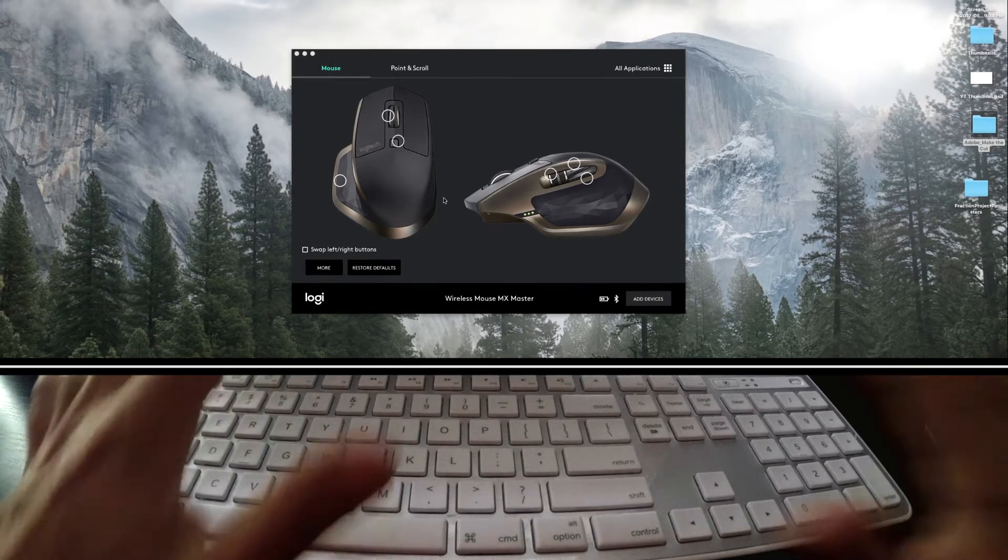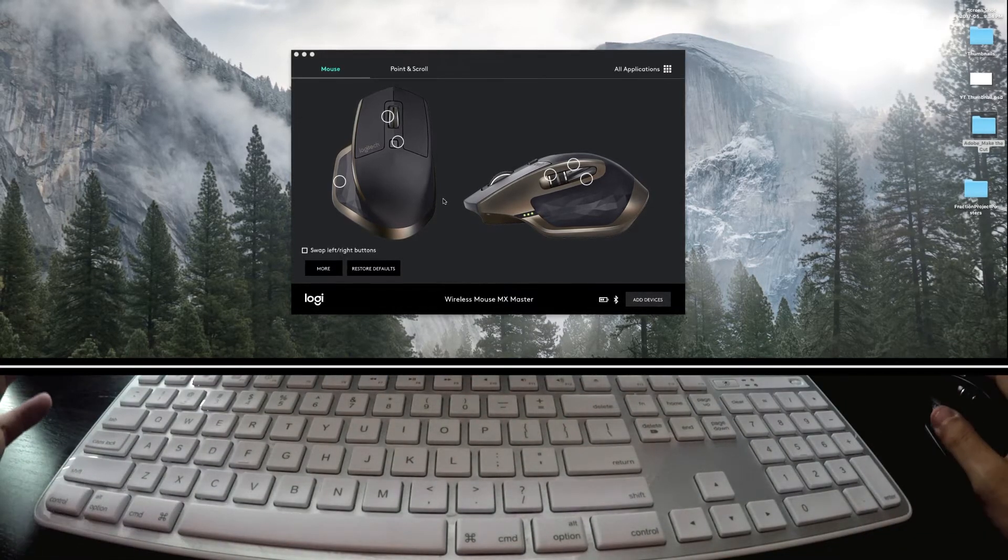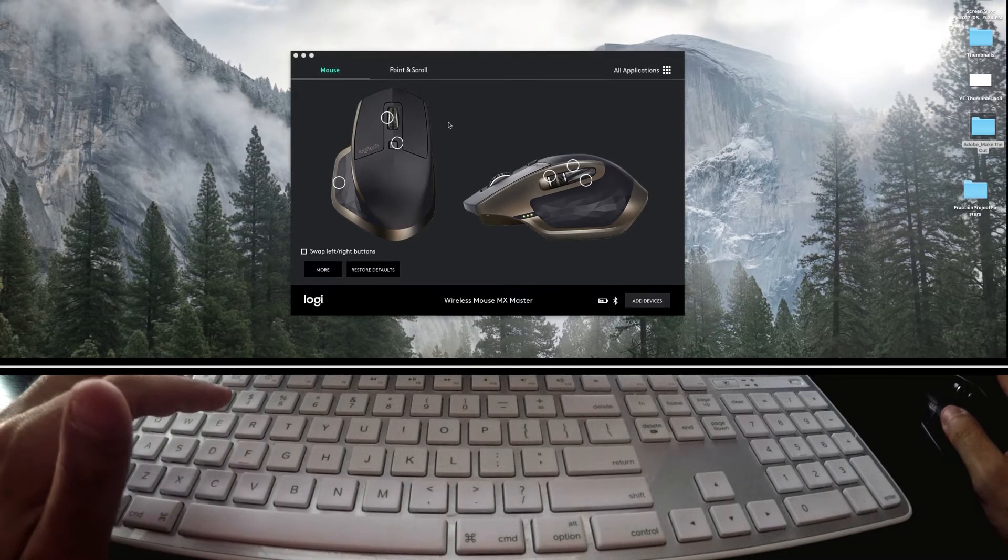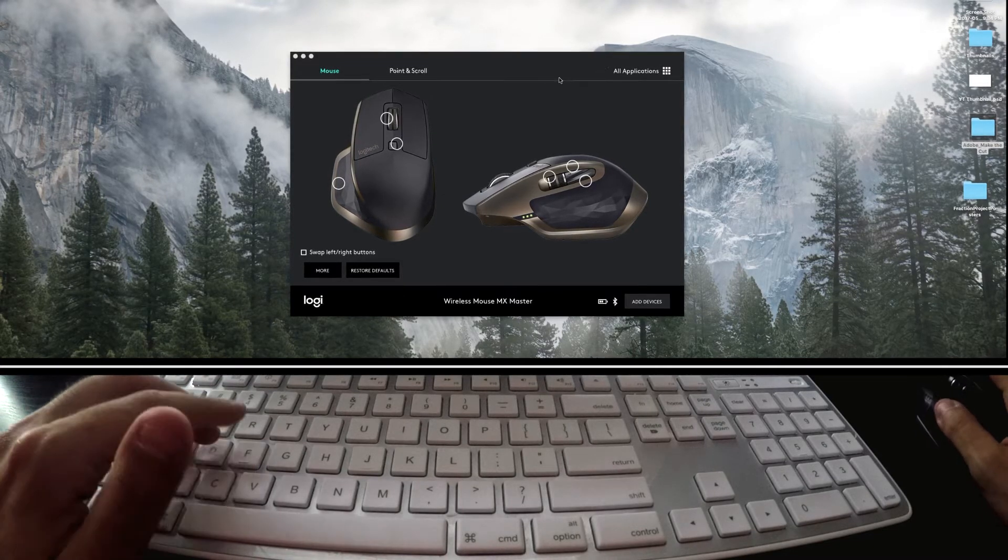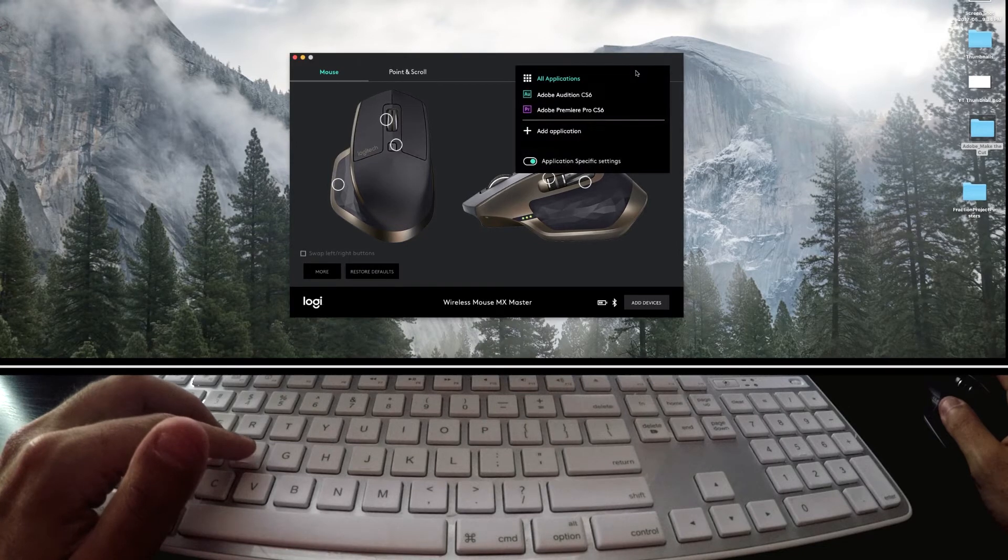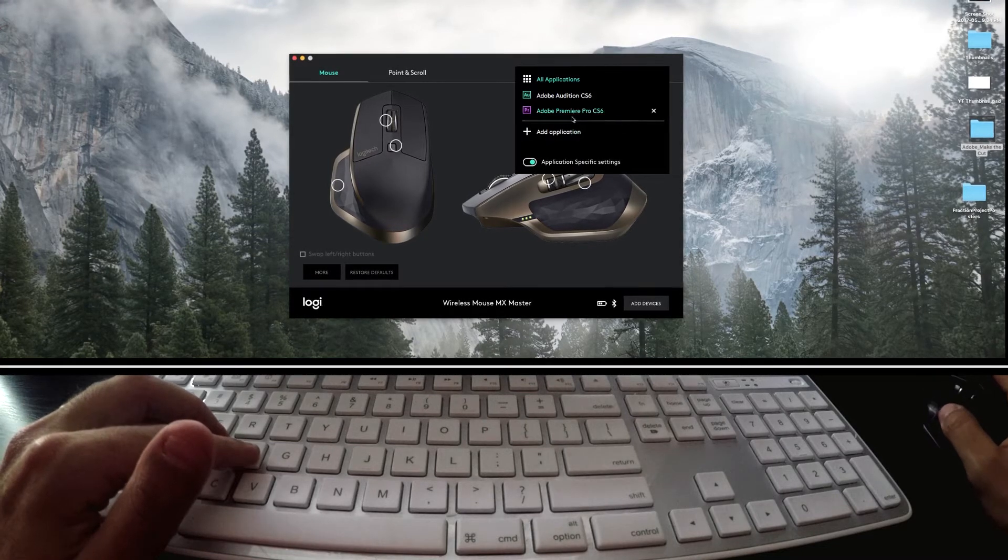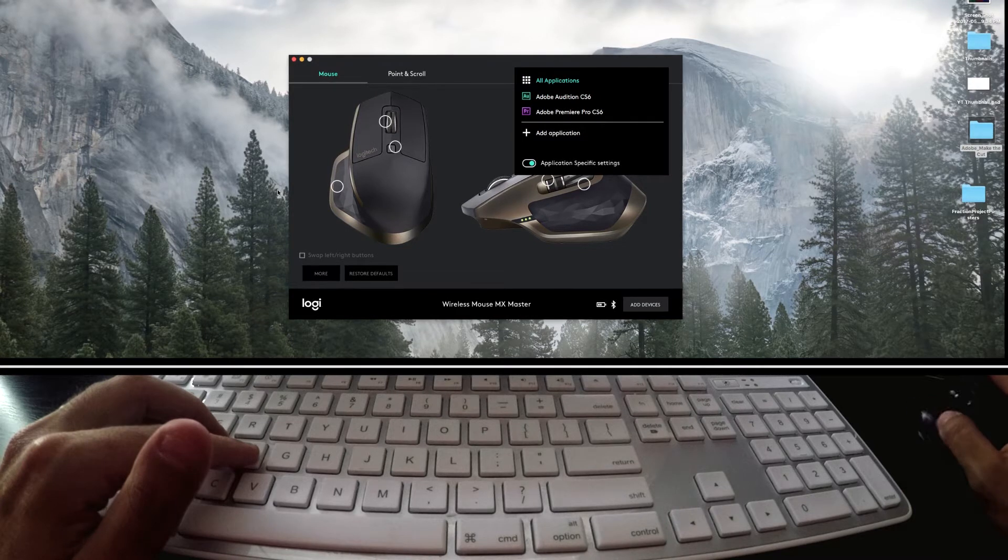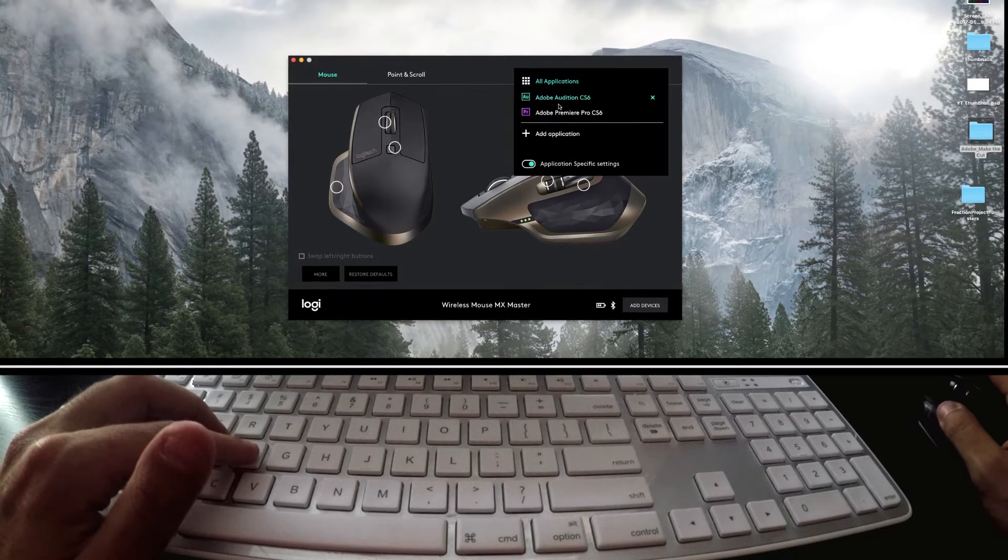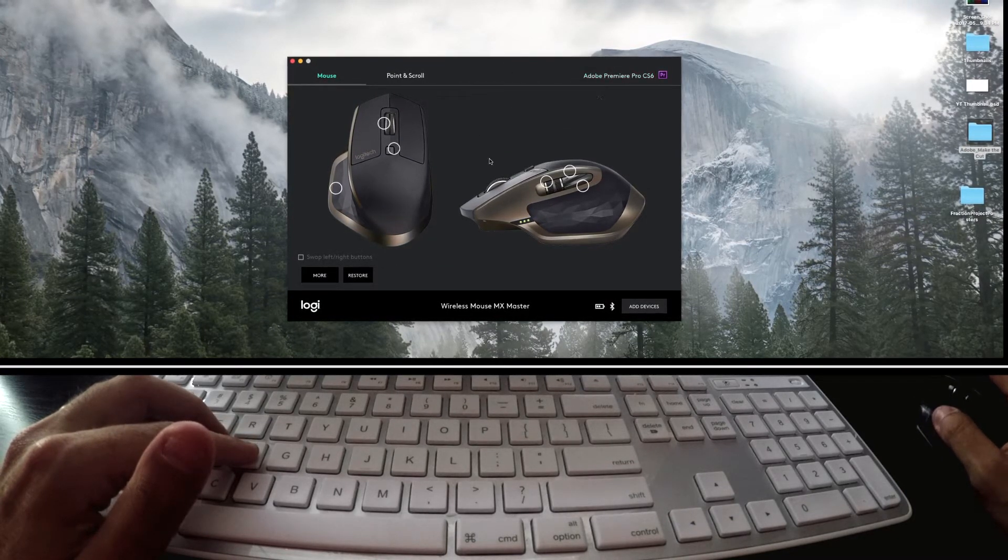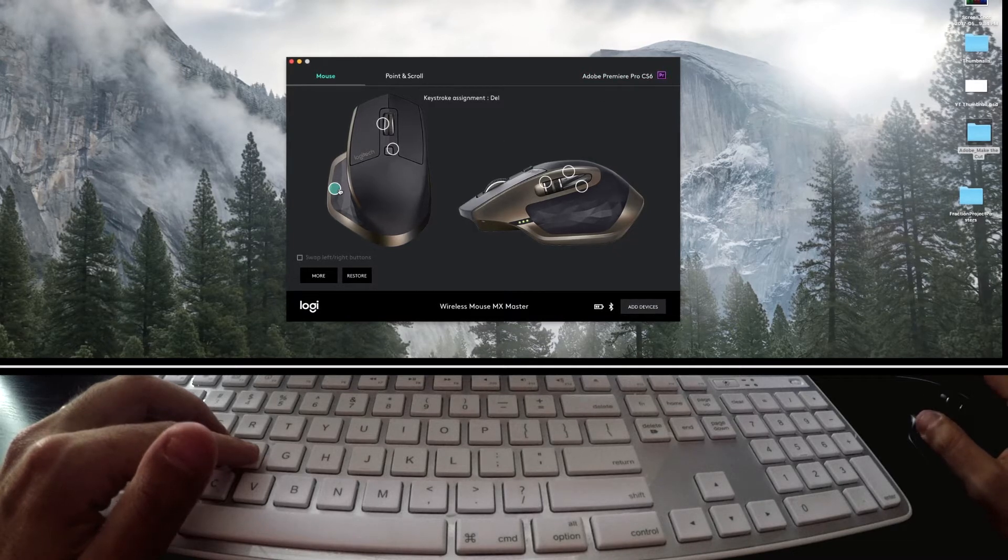Alright, so first off, sorry for the super wide angle GoPro shot. I'm trying to get the mouse and the keyboard in the shot. If you take a look right up here, you can see that you can adjust your specific applications of what you want the MX Master buttons to do. I have a regular set for the general system and then I have specific shortcuts for Adobe Premiere. I'm using CS6.